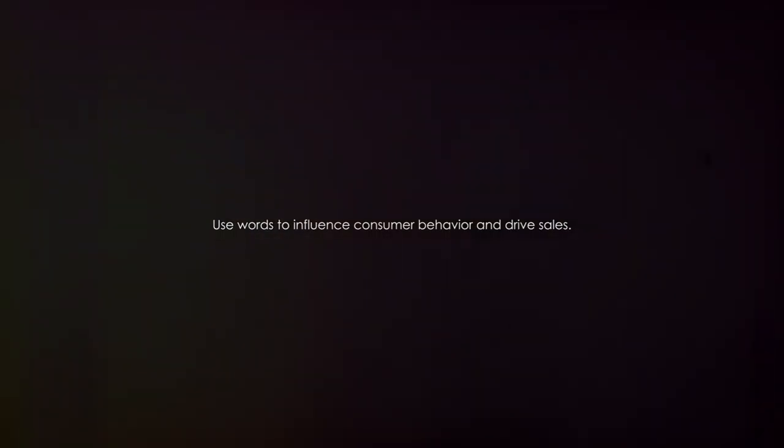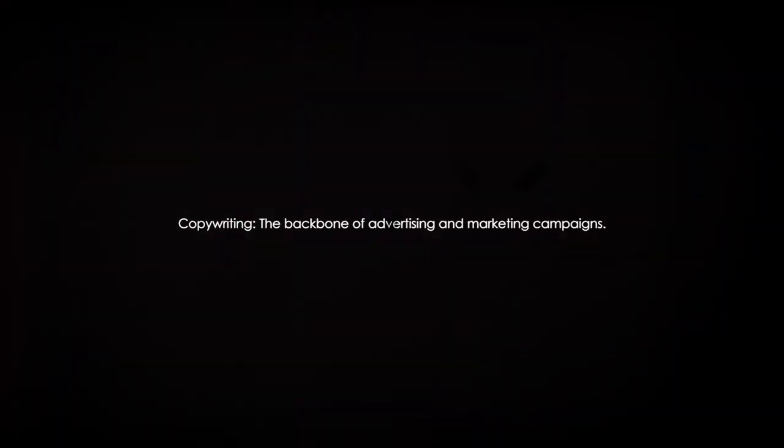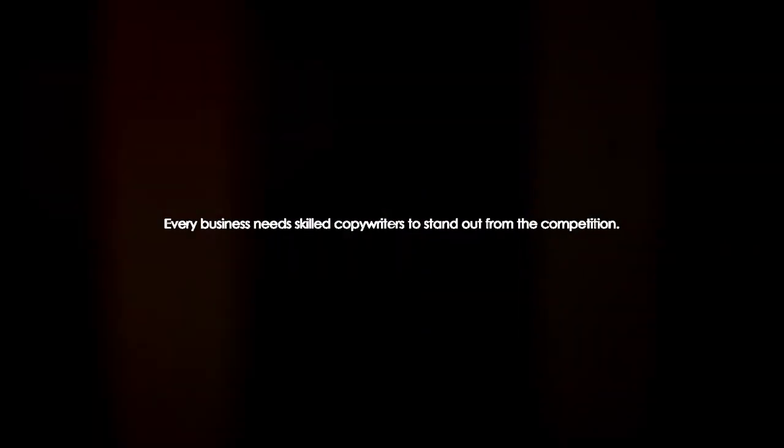Fourth on our list is the skill of copywriting. You may ask, what exactly is copywriting? In essence, copywriting is the art of crafting persuasive content. It's all about using words to influence consumer behavior and drive sales. Think of it as the backbone of advertising and marketing campaigns. But why is it so important? In this digital age where consumers are constantly bombarded with information, the need for engaging, persuasive content is more crucial than ever. Every business, from startups to multinational corporations, needs copywriters to effectively communicate their value proposition.